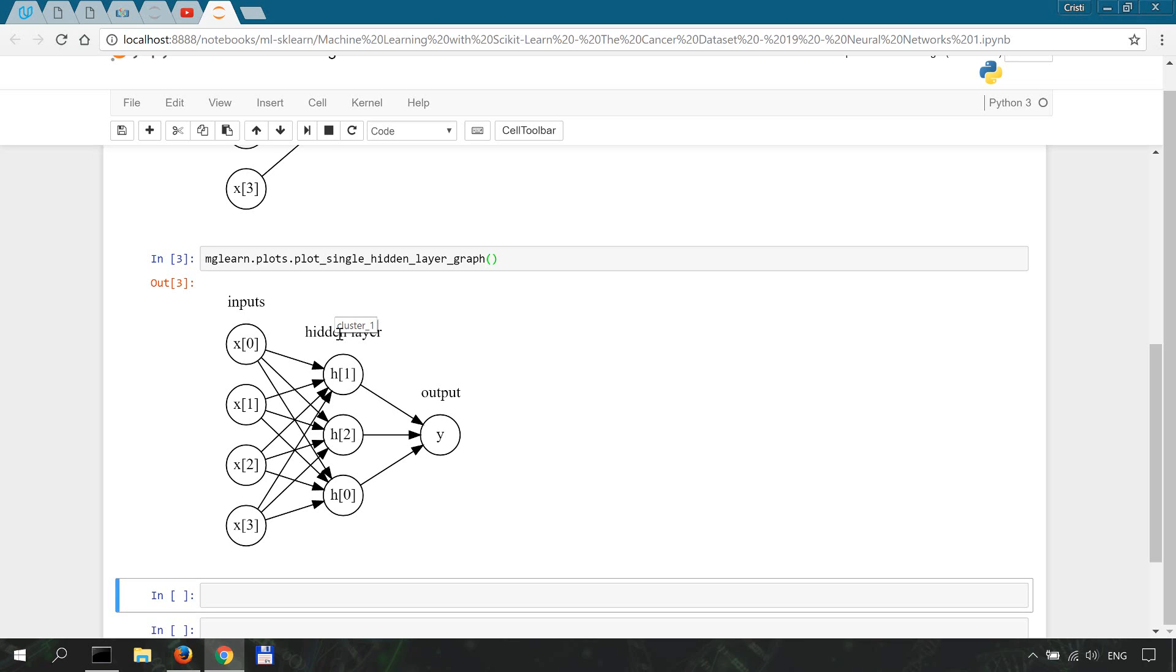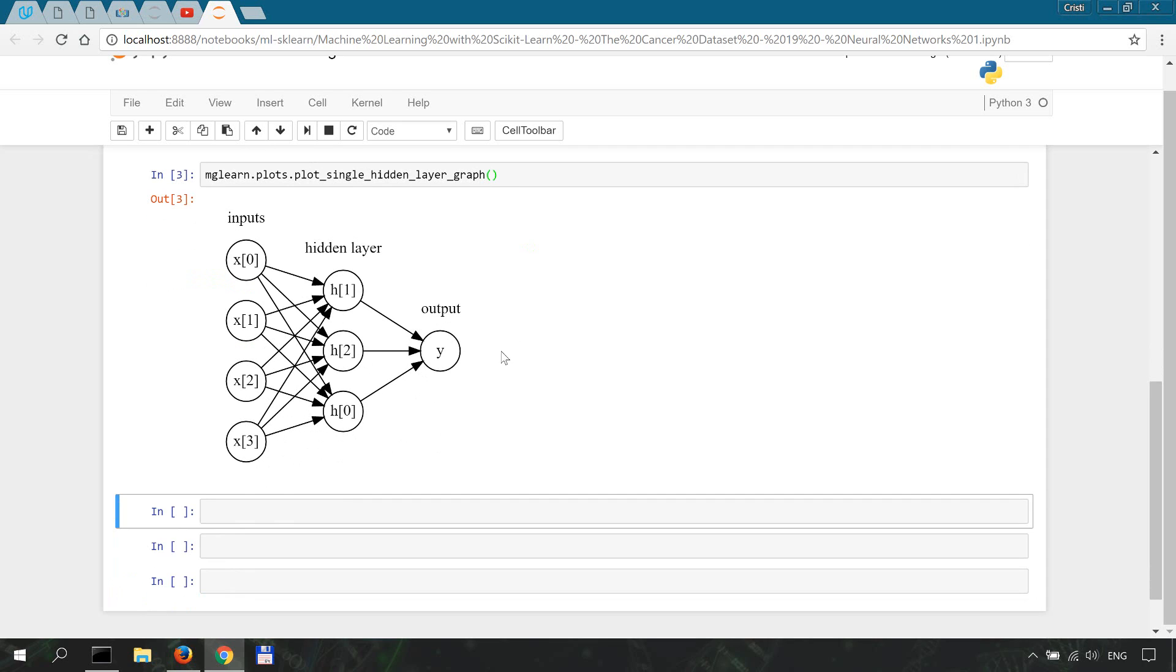A neural network with multiple hidden layers is called a deep neural network. Let's try and see how that one looks like.